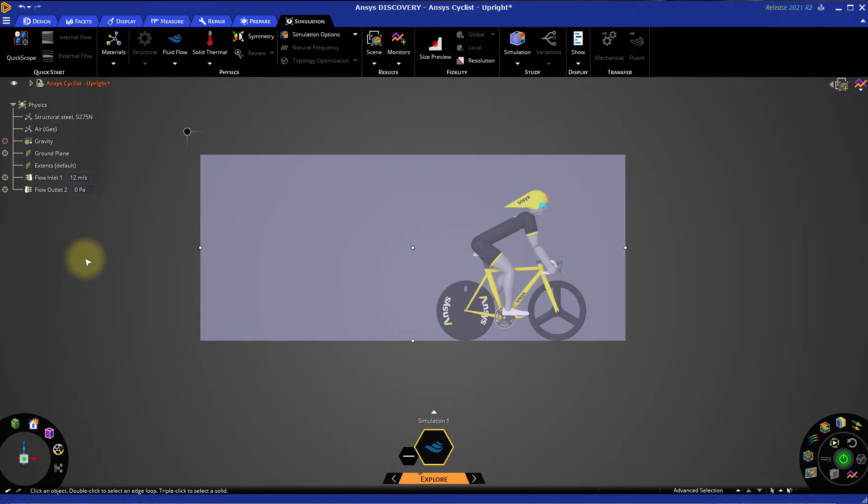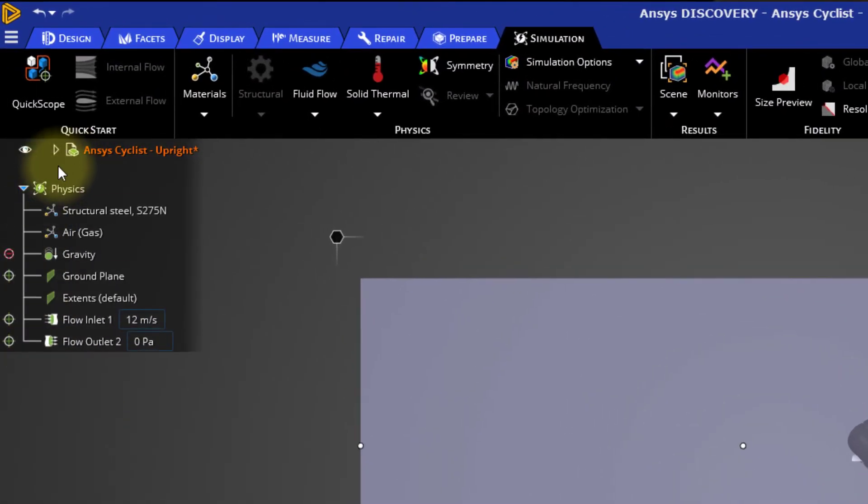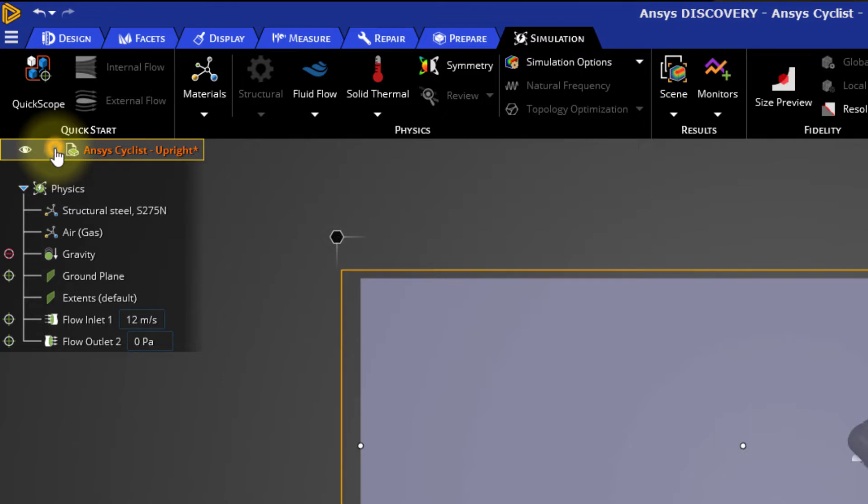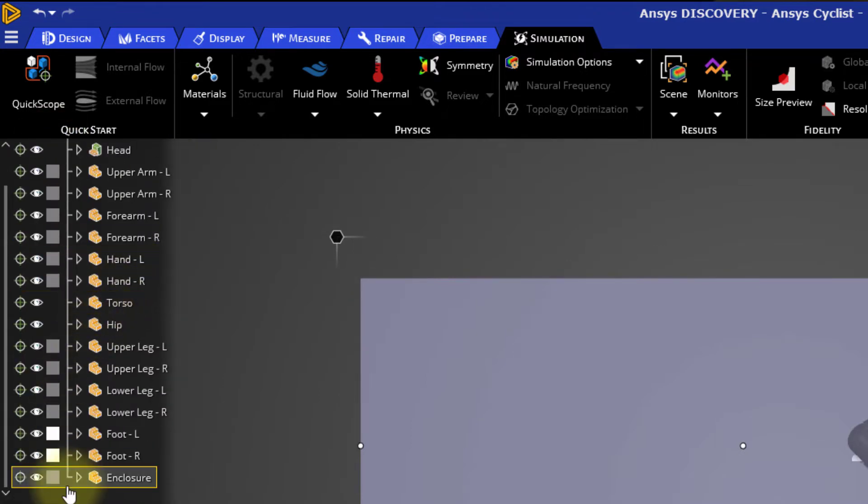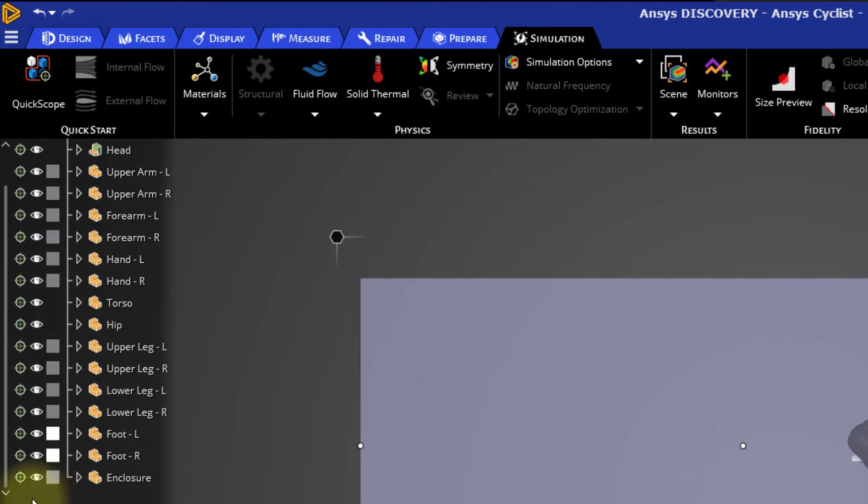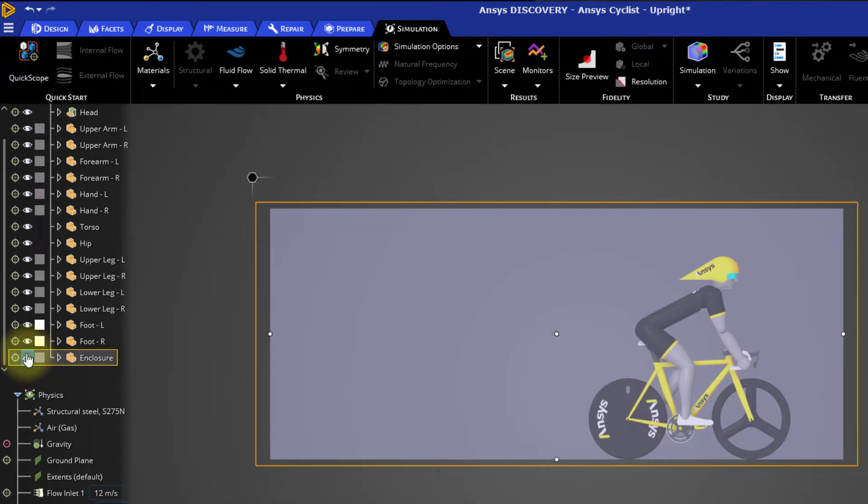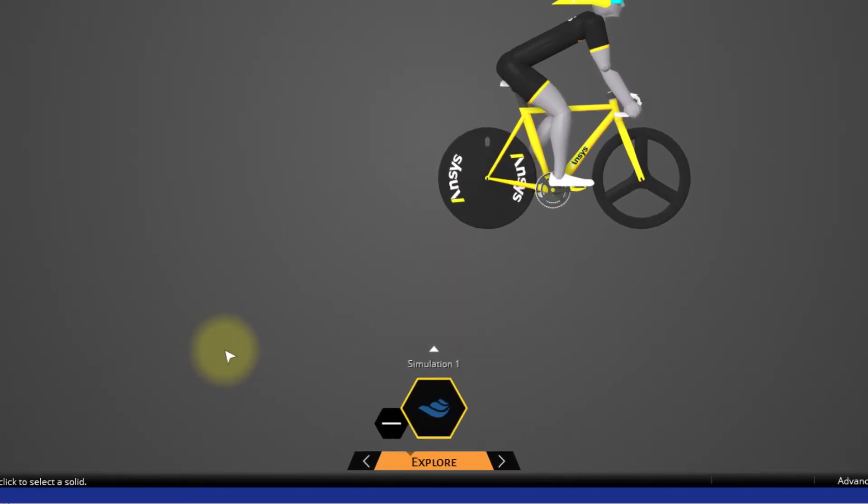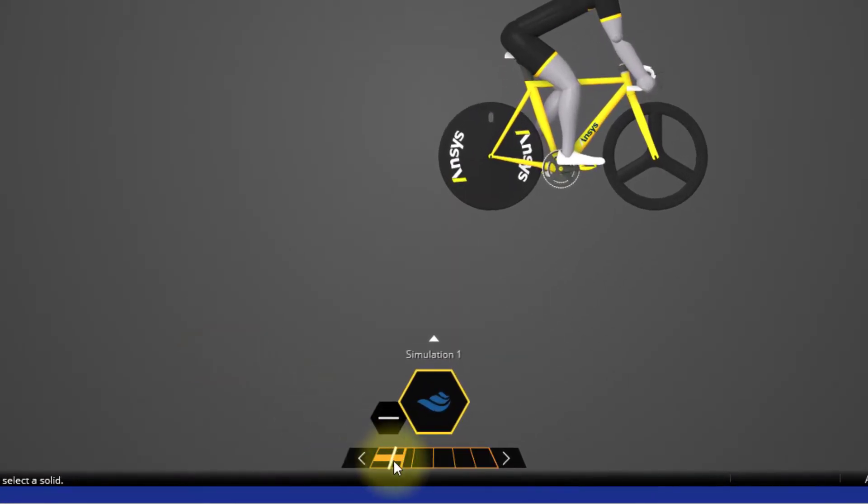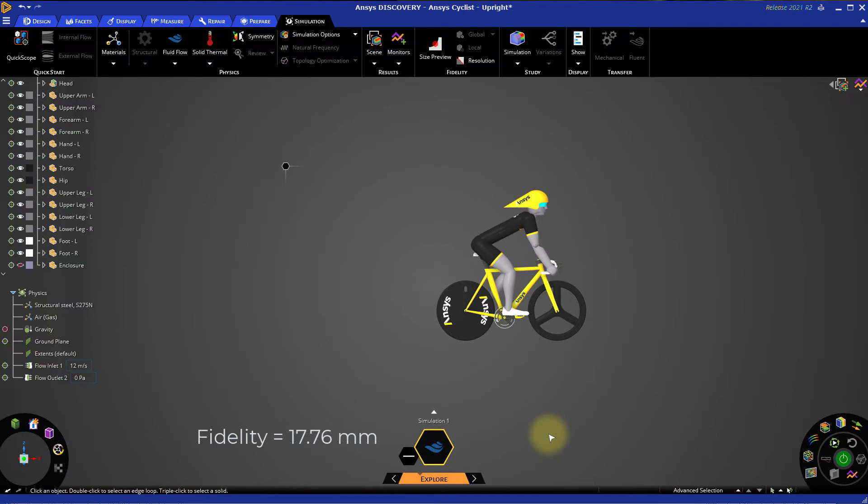Now, let's go to the model tree at the top left of the window and locate Enclosure in the list of components. You may need to expand the entry for the assembly to see all of the components. You can scroll down to the bottom of the list to find the enclosure. Select the Hide icon to hide the enclosure. In this case, the Fidelity setting is set to the default value. On this machine, that's 17.76 millimeters.